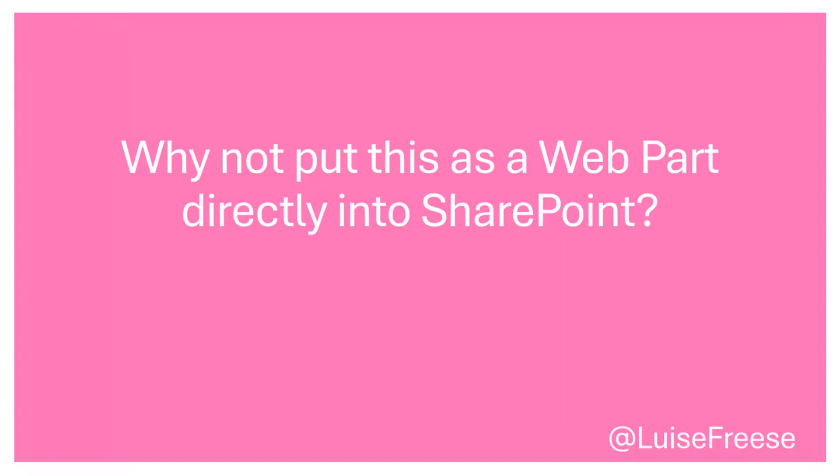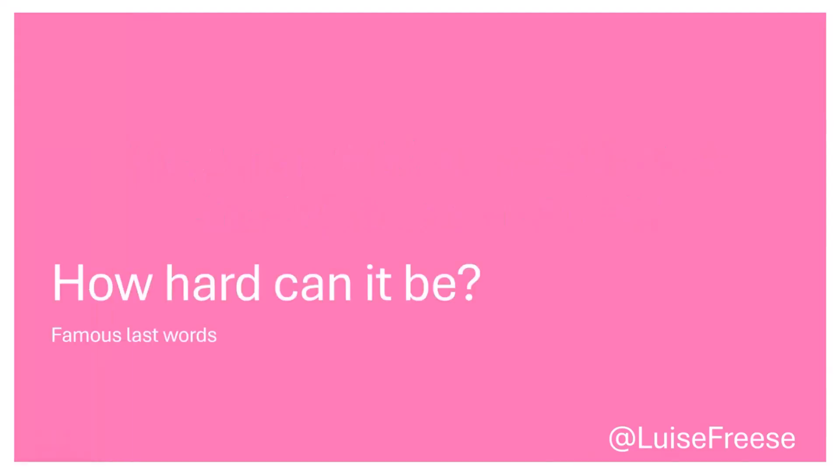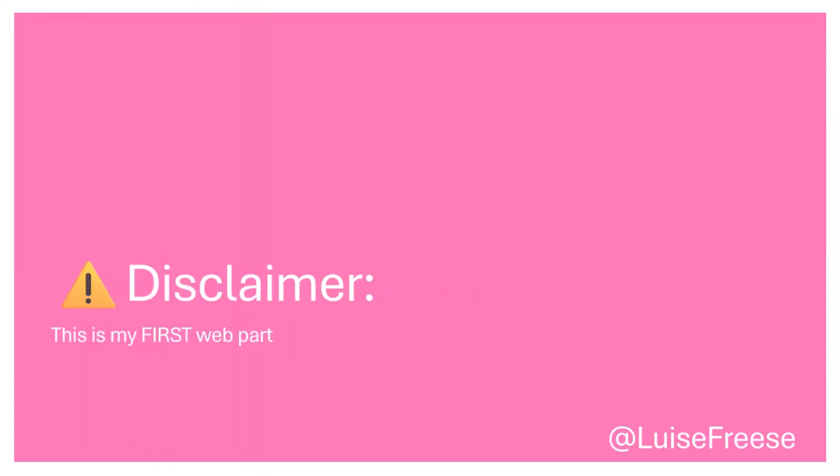So quickly back to our demo. I thought, why not put that as a web part directly in SharePoint? And my second question was, how hard can it be? And obviously, these are very famous last words. And as a disclaimer, this is my very, very first web part. So I never built a web part before. So please be kind when I demo this now.